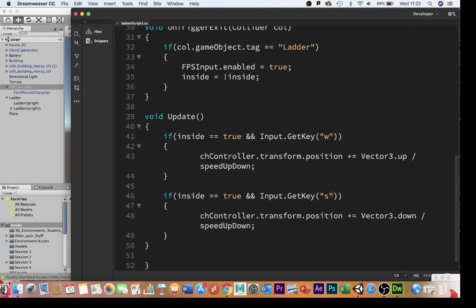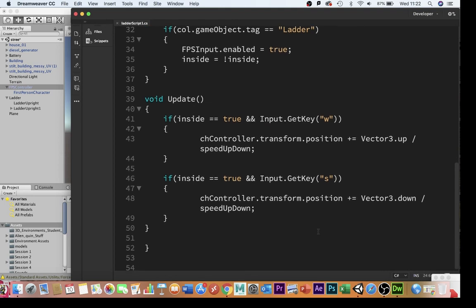Finally, obviously, if I push S, that will move me back. It will move me back down again, because I want to be able to get up and down. And again, that's just going to be a vector 3, dot, down. That is the script. It's really straightforward.